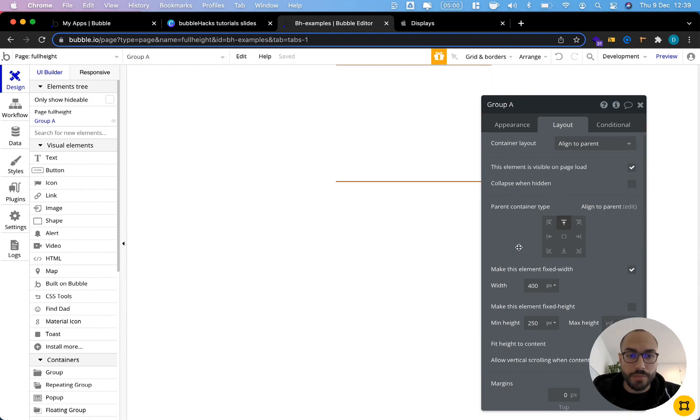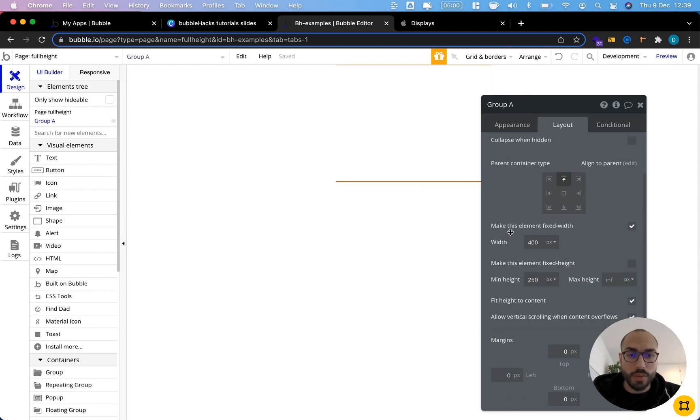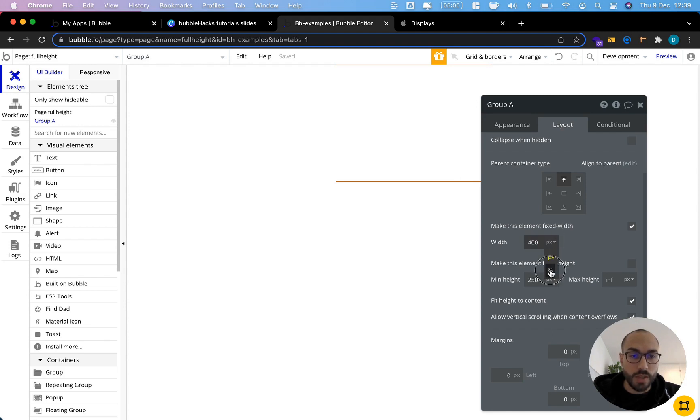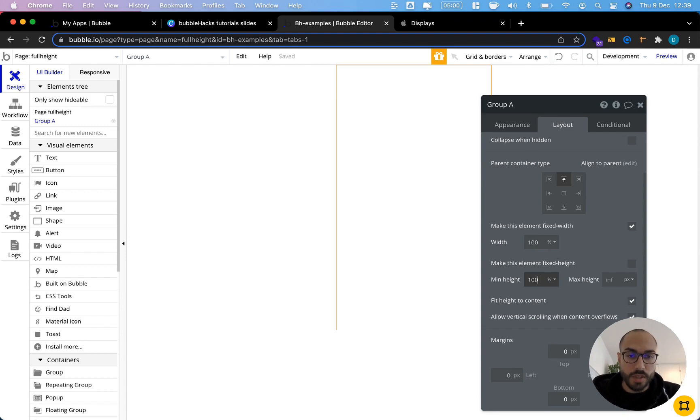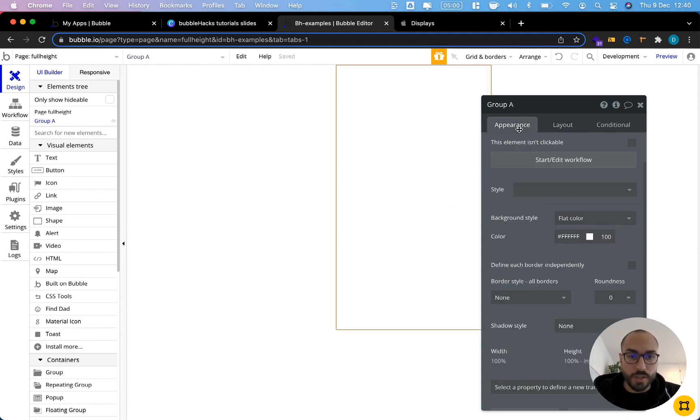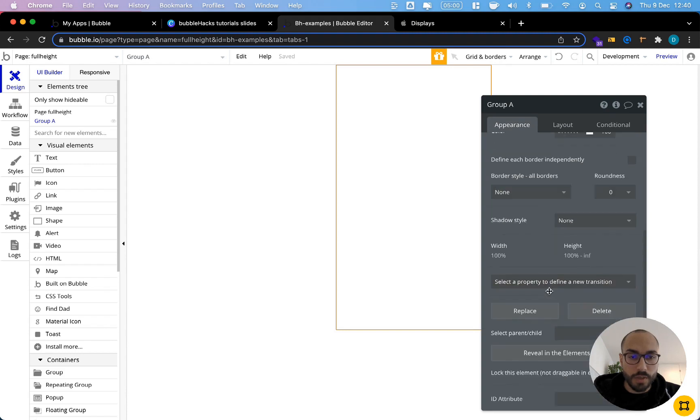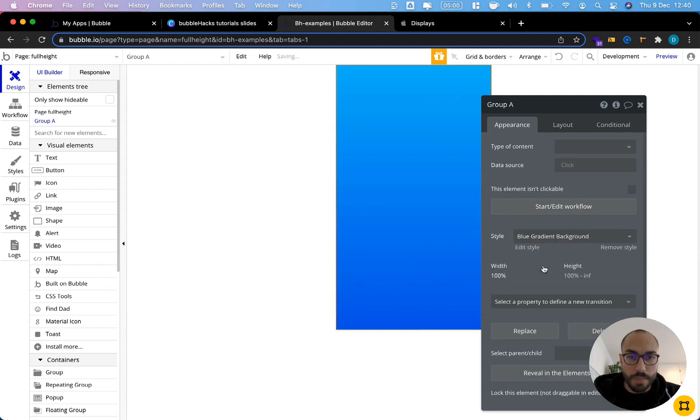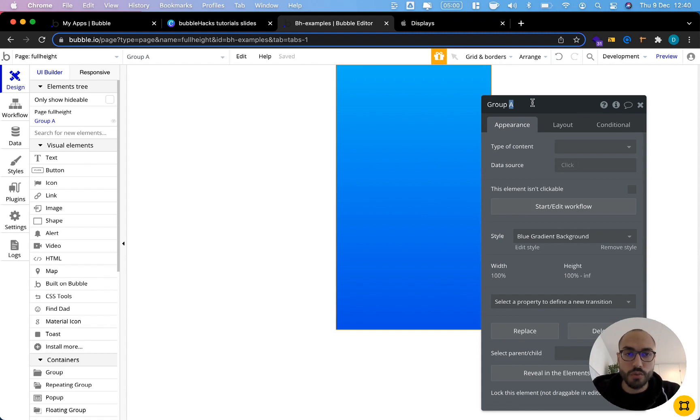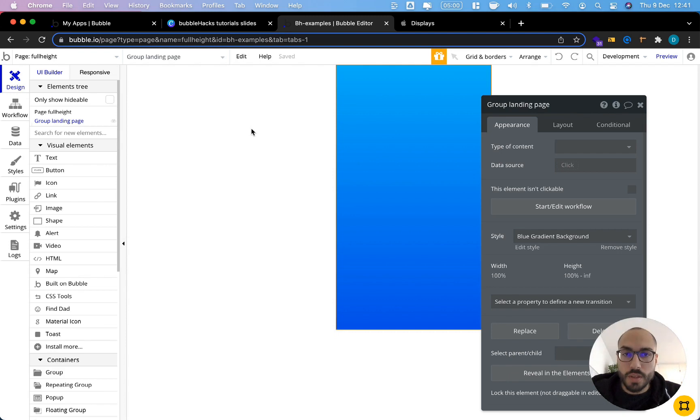And the second thing you want to do is change the height and the width. Fixed width is fine, but we don't want 400 pixels, we want to have actually a hundred percent. So that's a hundred percent of the parent. Let's do the same for height, give it a hundred percent. And let's also give this a nice style to make it look better. Here we go. That's our group landing page. That looks nice.